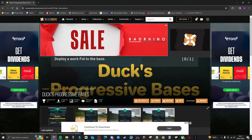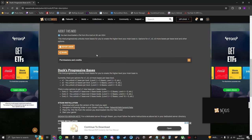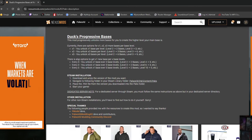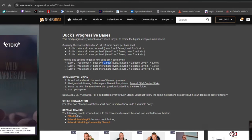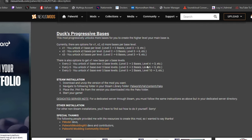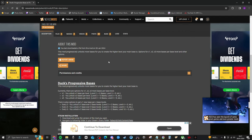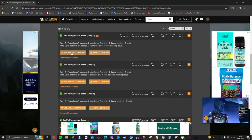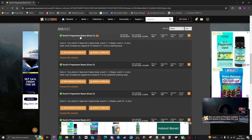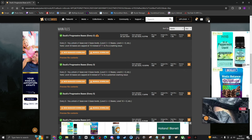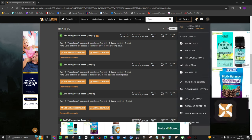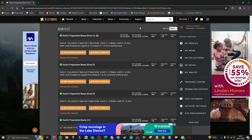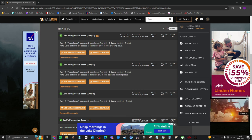So next up, what you want to do is scroll down. So the description, you can see, it says every two, you unlock one base per every two levels, which is absolutely brilliant. So you then go to files, and then it is at the top here. So you get Duck's Progressive Bases, every two. You'll have to create an account. It's very easy to do. You literally just use your email address, and then you're done. You don't have to put anything else, any details, anything like that. It's fine.